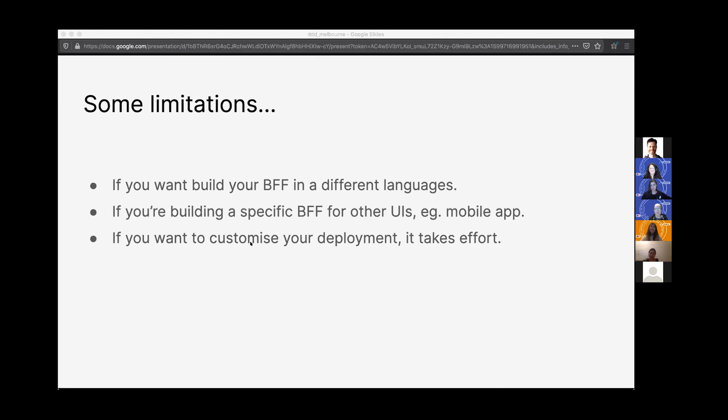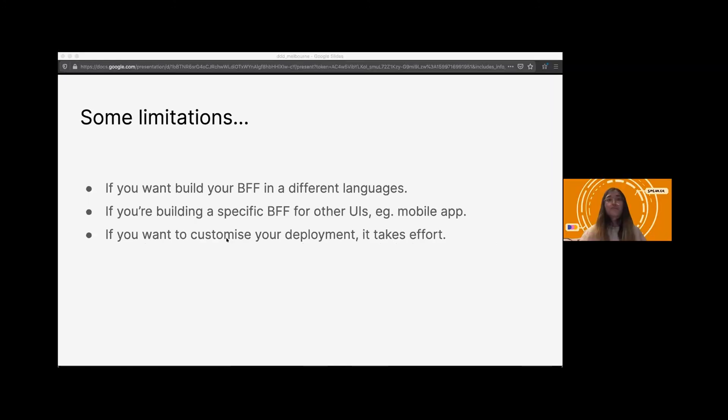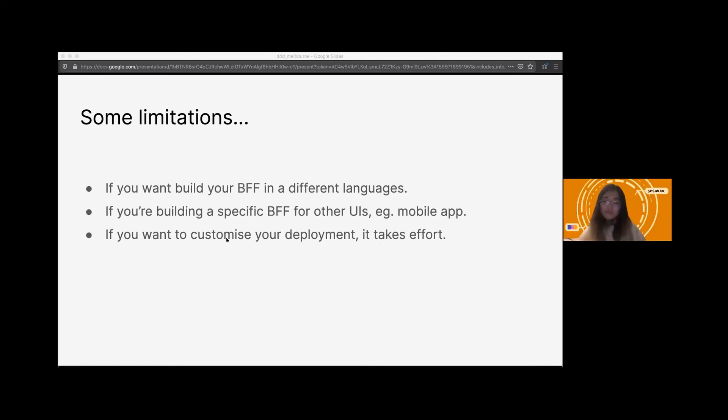And if you want to build a BFF, probably use the web BFF for your mobile app. It's anti-pattern, I would say. Every user interface should have very exclusive experience. And BFF was built for that exclusive user experience with the API. So it would be great if you have built your own BFF for your mobile app. Other thing would be, if you want to customize your deployment, take it into your mind. It takes time for customization. It's not that easy.